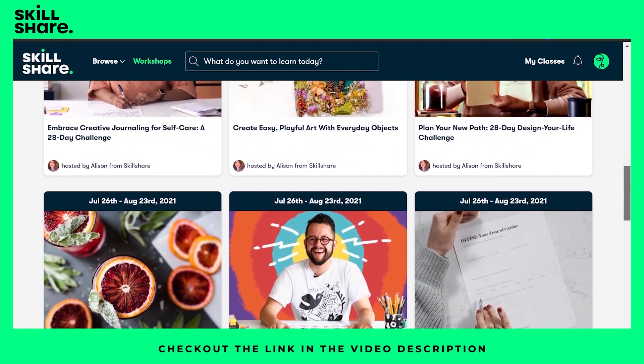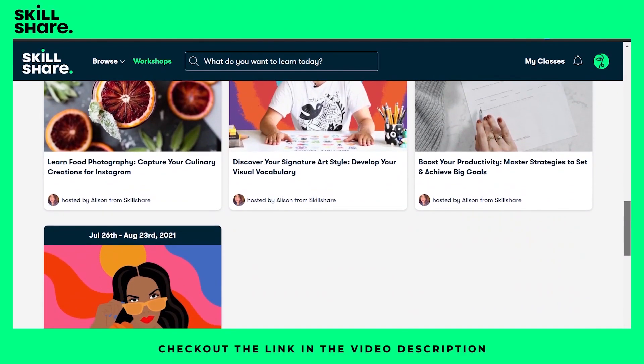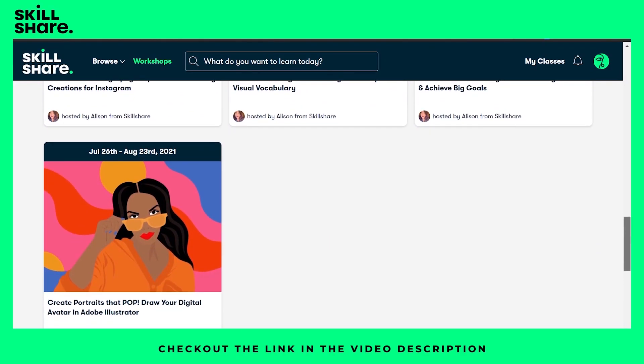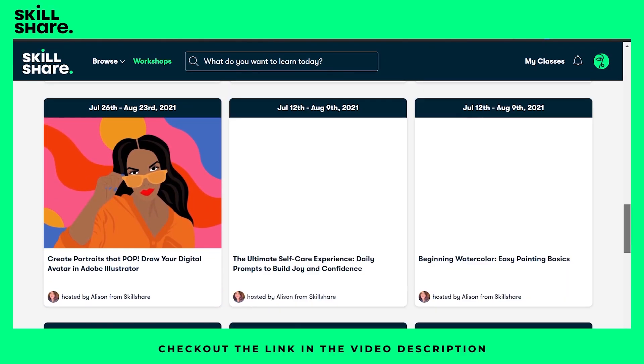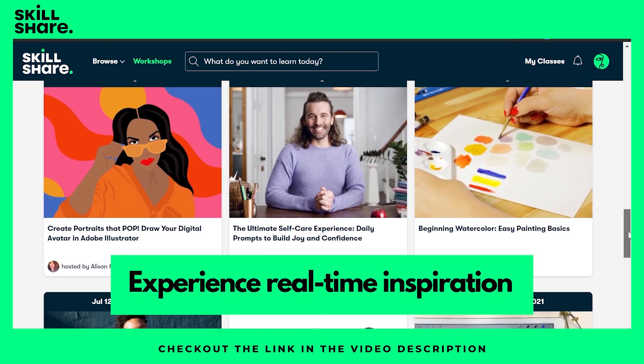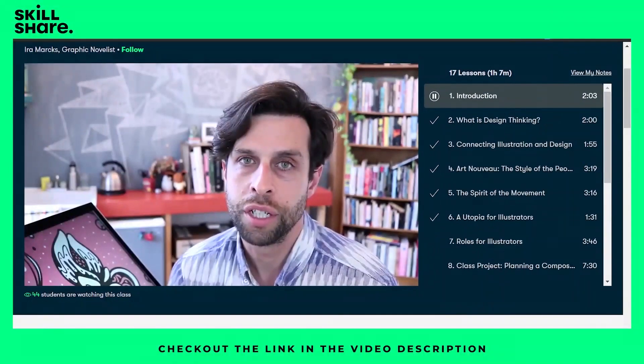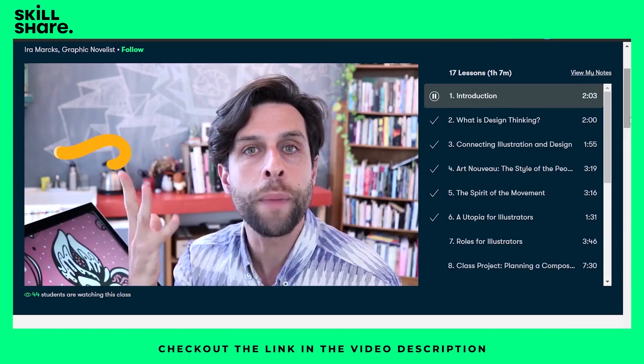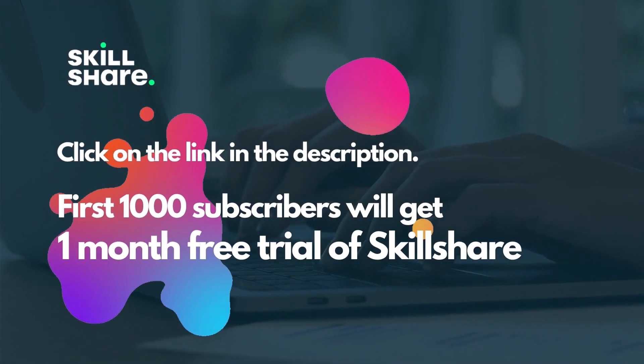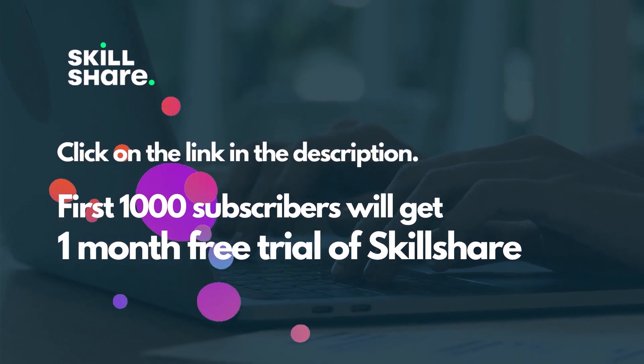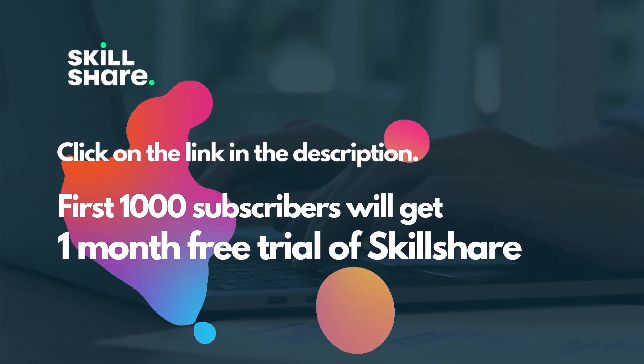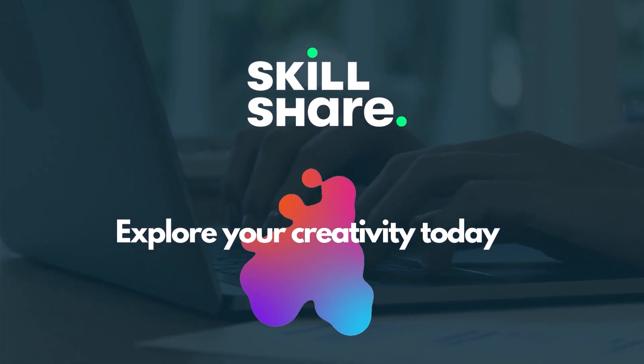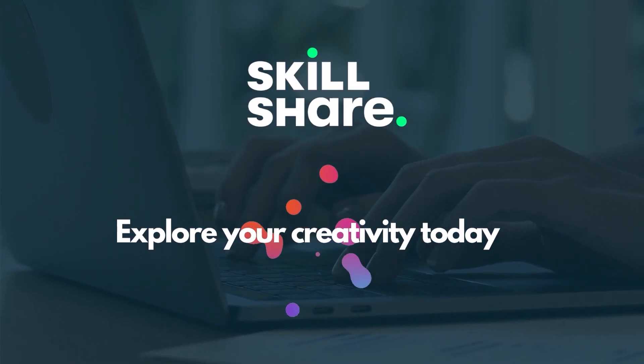Skillshare is for learning, and therefore there are no ads, and you can stay focused throughout your class. Experience real-time inspiration as you connect with popular teachers while watching and working along with other members. The first thousand of my subscribers to click the link in the description will get a one month free trial of Skillshare, so you can start exploring your creativity today.